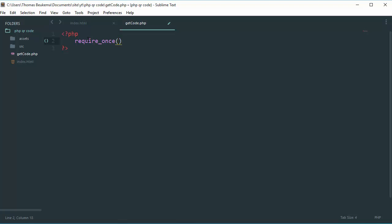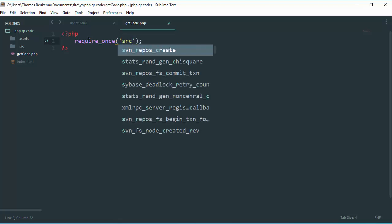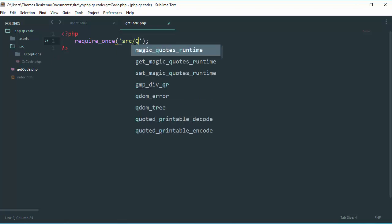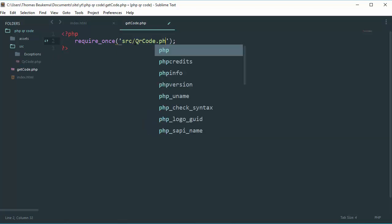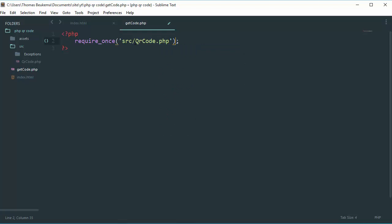So the first thing you'll do is import our QR code file. So we'll do that with require_once and we'll do source slash QRcode dot PHP.